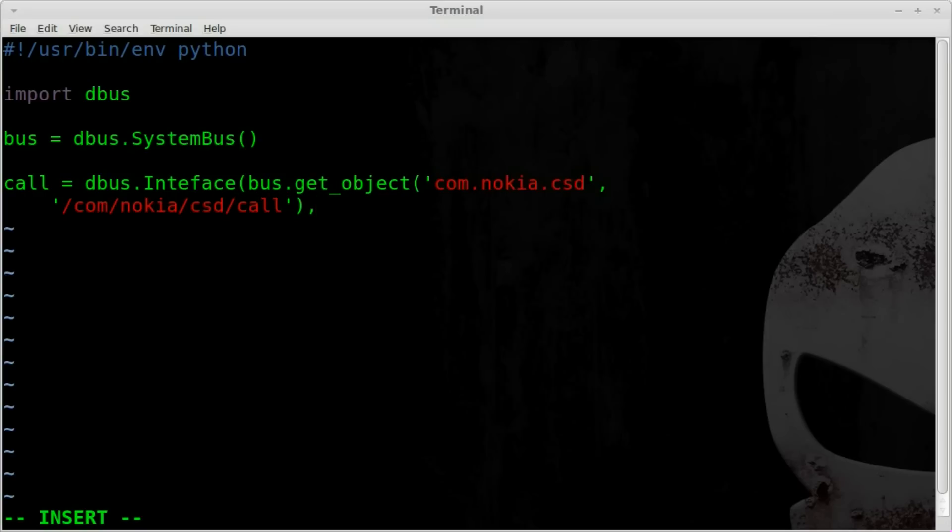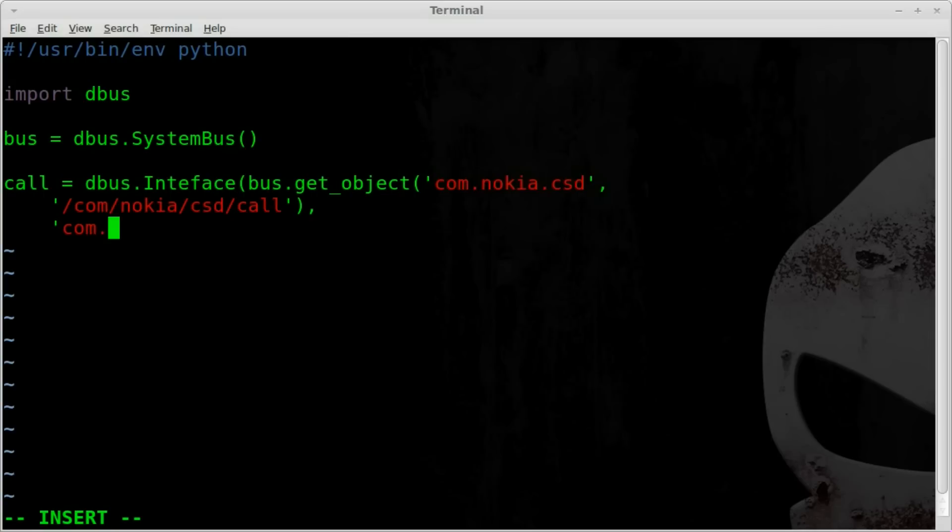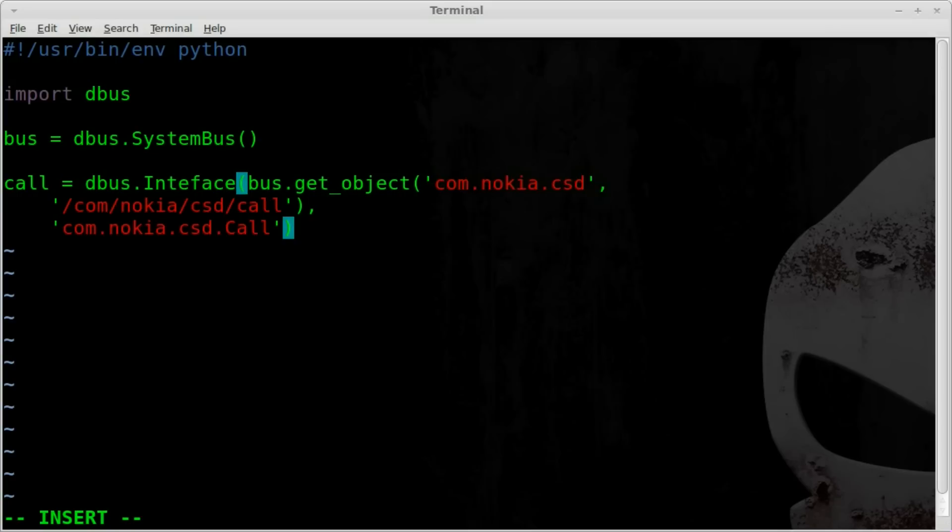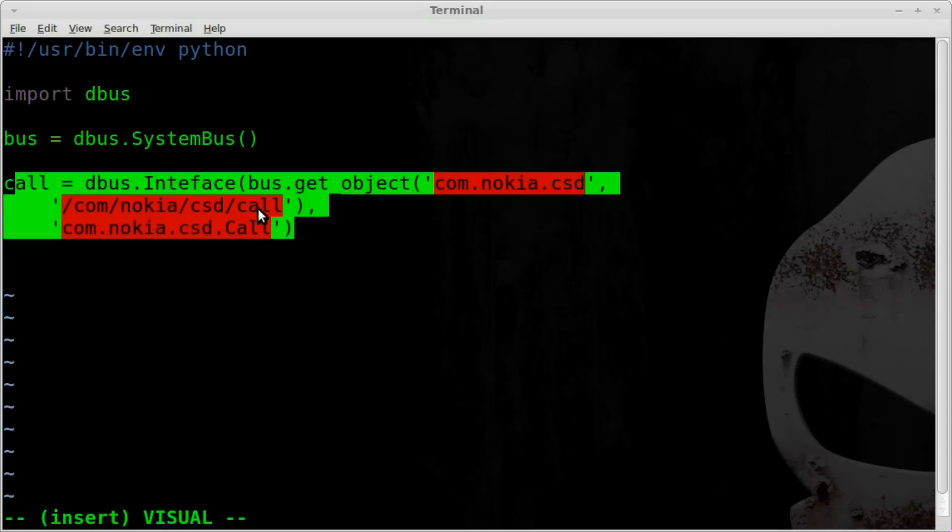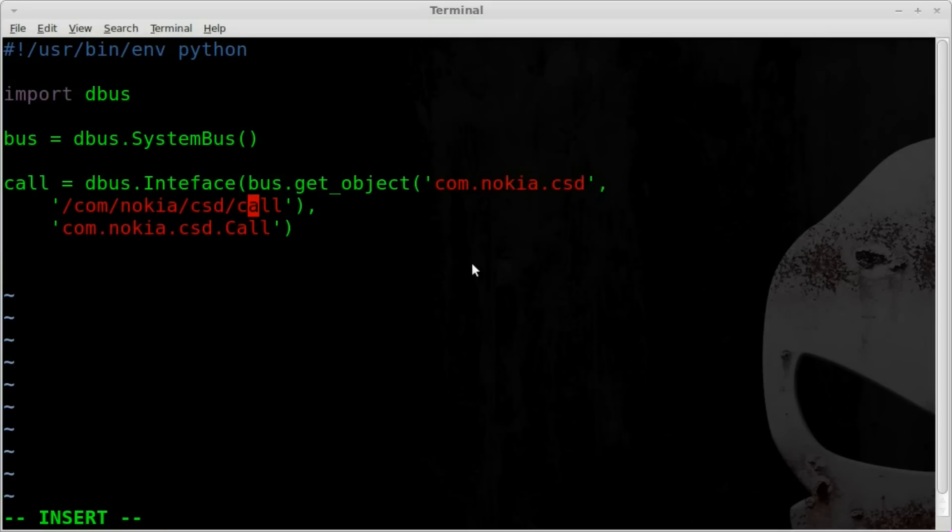Comma and then still the same line of command. We're going to bring it down to a new line. And once again, we're going to indent the same amount. And we're going to say single quote com, nokia, csd, and call with a capital C this time. Single quote, close the outer parentheses. So these three lines are basically all one command. And I'm not going to really try to explain it because I don't fully understand all of it. I just know that's what we need to do to create a call object.